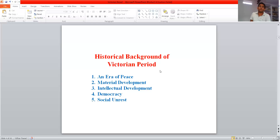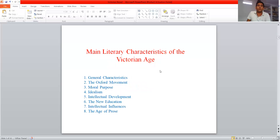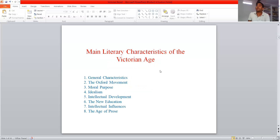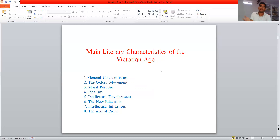Now we will see the main literary characteristics of the Victorian Age. This Victorian period was followed by some important events: the Catholic Emancipation of 1829, the Parliamentary Reform of 1832, the suppression of slavery in colonies in 1833, and the construction of the first railway in 1830, after which Queen Victoria came to the throne.